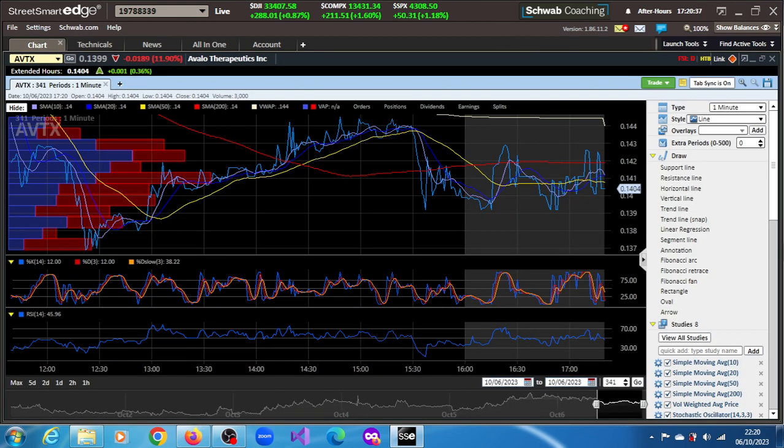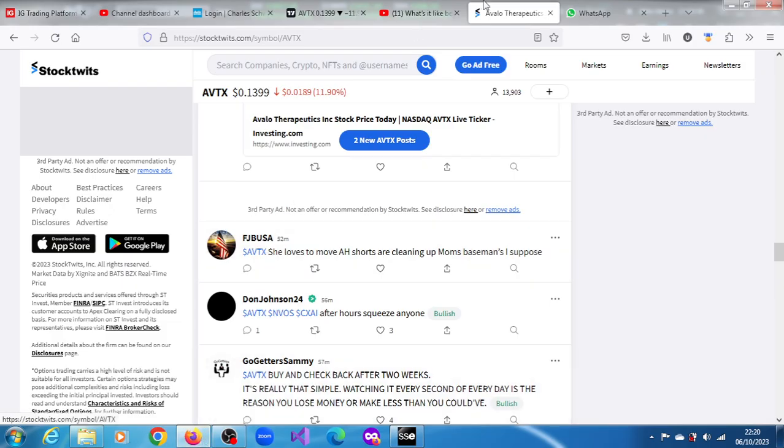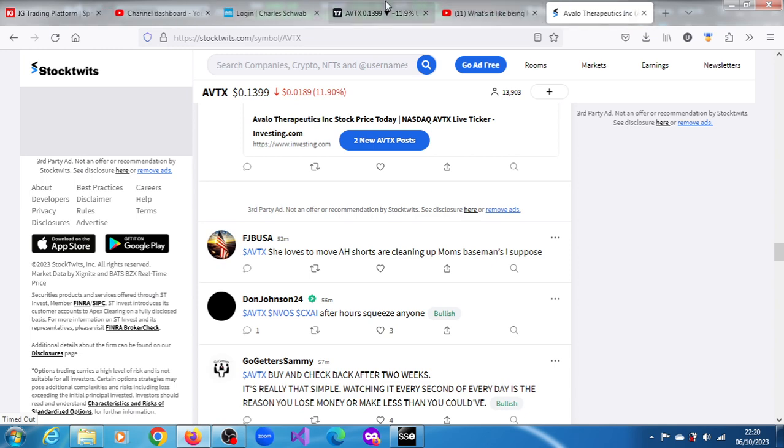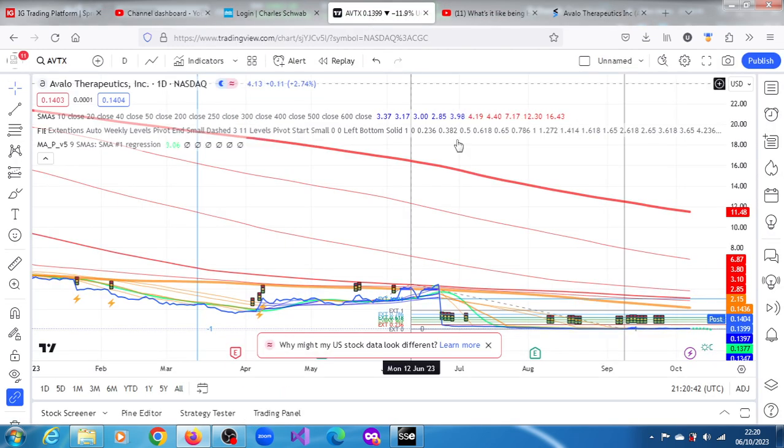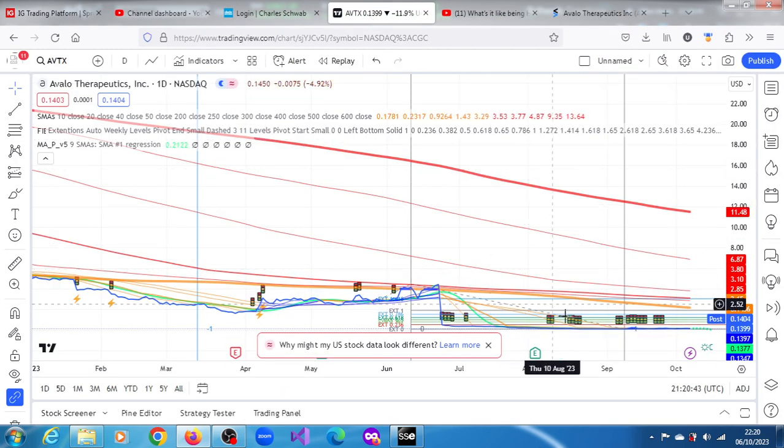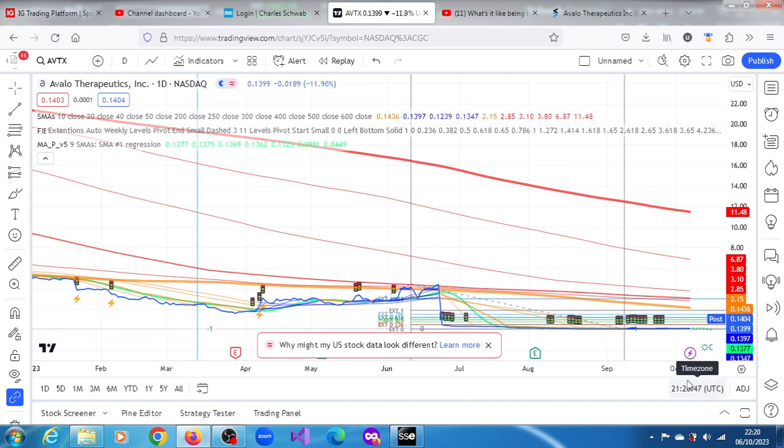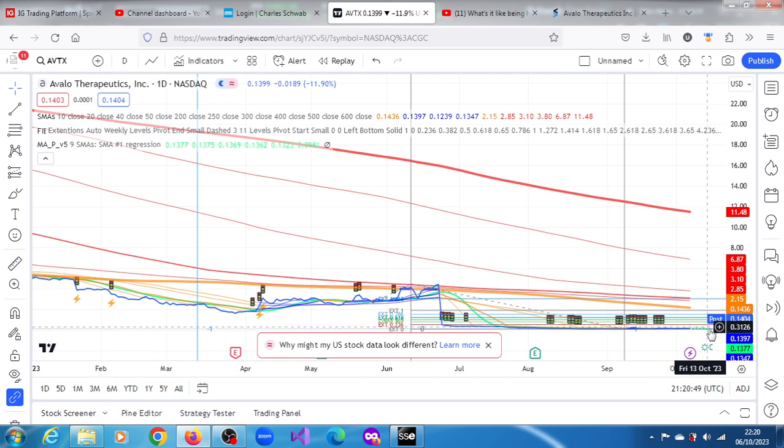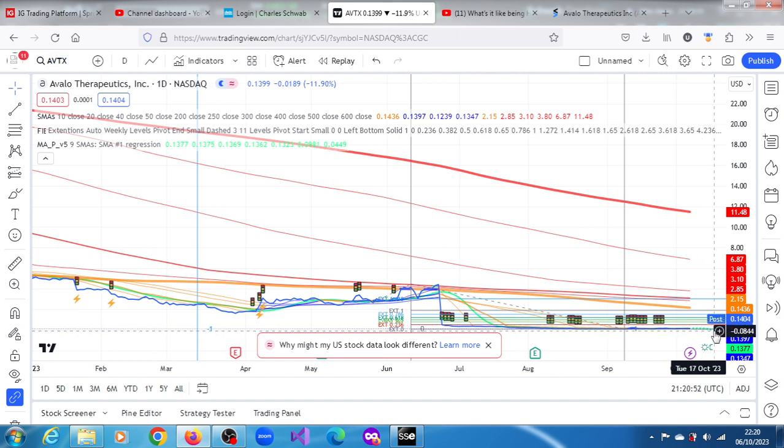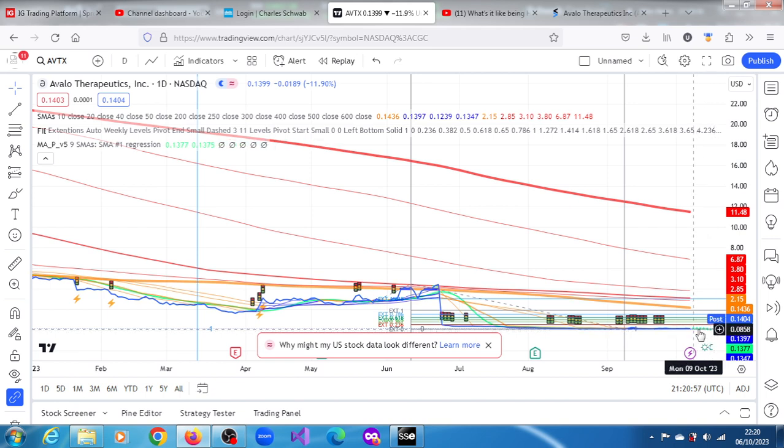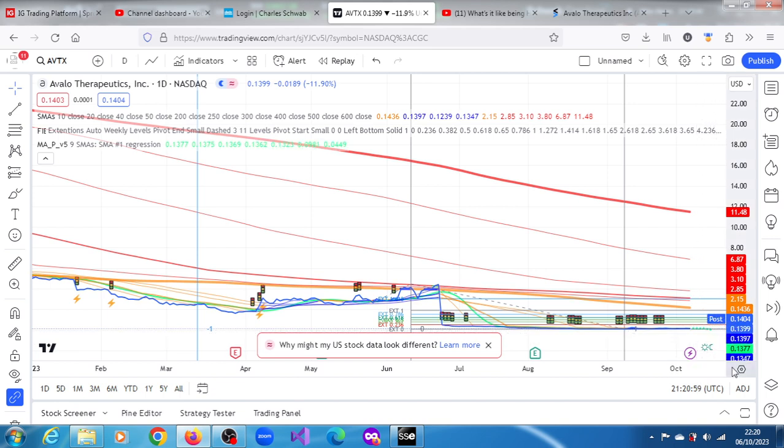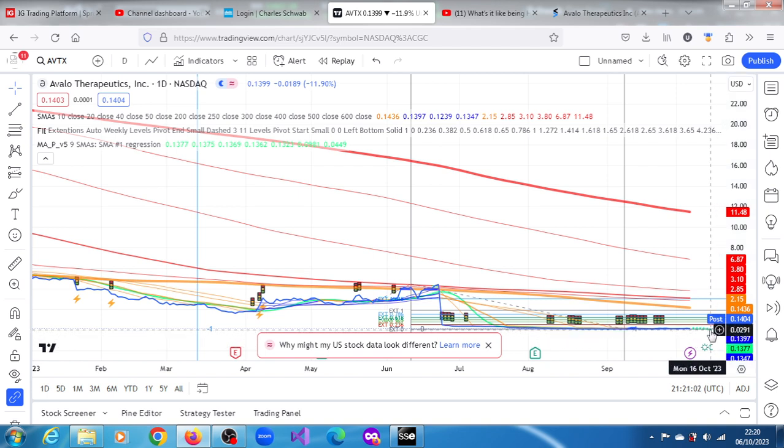But if you look at the chart here, if you look at the daily chart on Trading View for AVTX, we have that the 10-day moving average is projecting weakness come Tuesday. I mean, it's going to progressively weaken up till Monday, the 16th of October, to a price of $0.0291. Is that something that might happen? We don't exactly know.